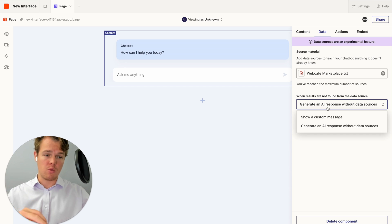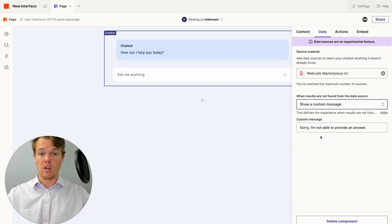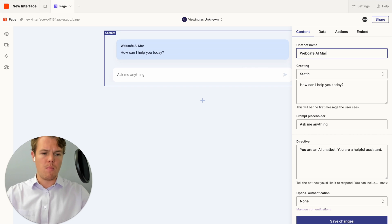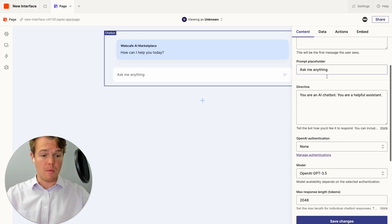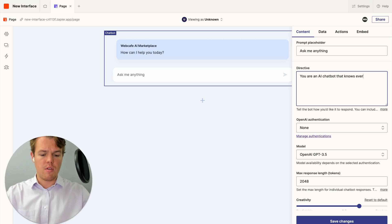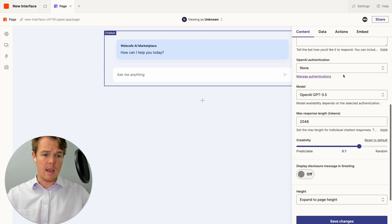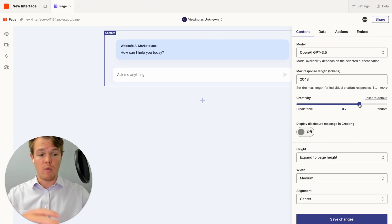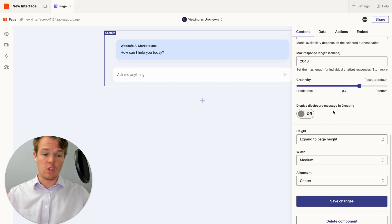We have two options: generate an AI response without the data sources, or generate a custom message. We'll set the custom message to 'Sorry, I'm not able to provide that answer.' We can also change the chatbot name to 'WebCafe AI Marketplace,' change the greeting, prompt placeholder, and directive. The directive is set to: 'You're an AI chatbot that knows everything about the WebCafe AI marketplace.' You can also input your OpenAI key, choose the model, set max response length, adjust creativity to around 0.7, add disclosures, and change the sizing.